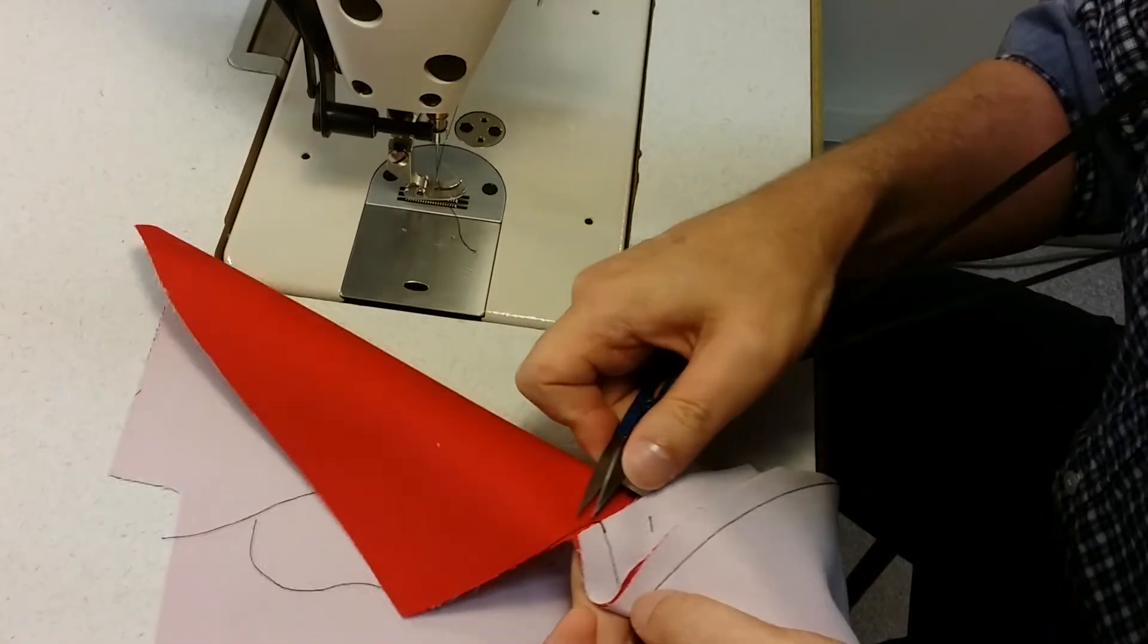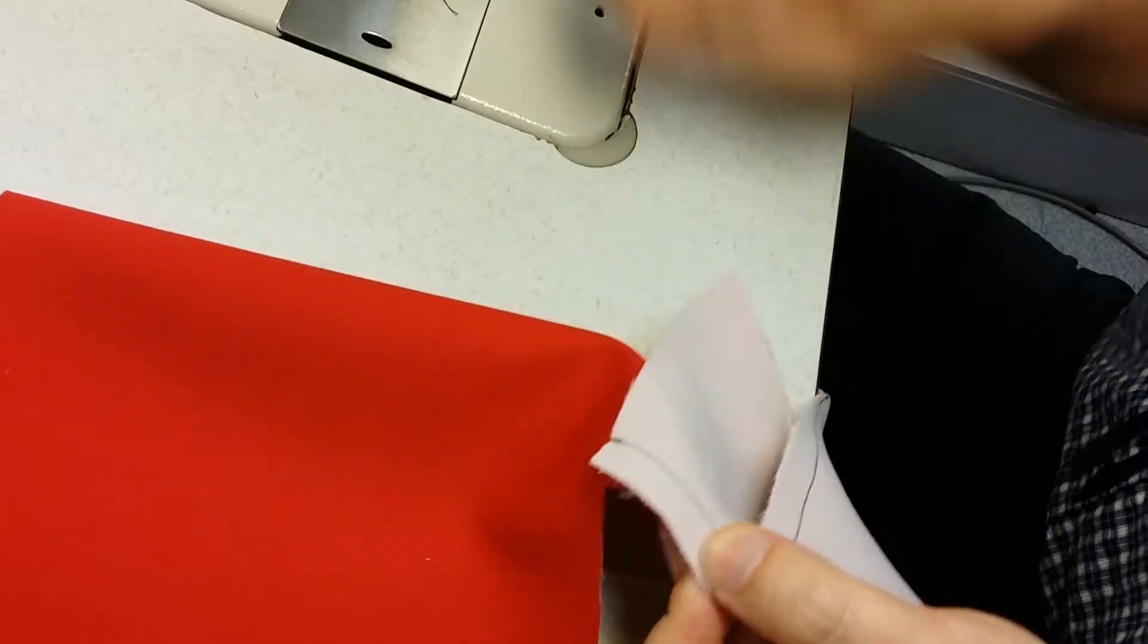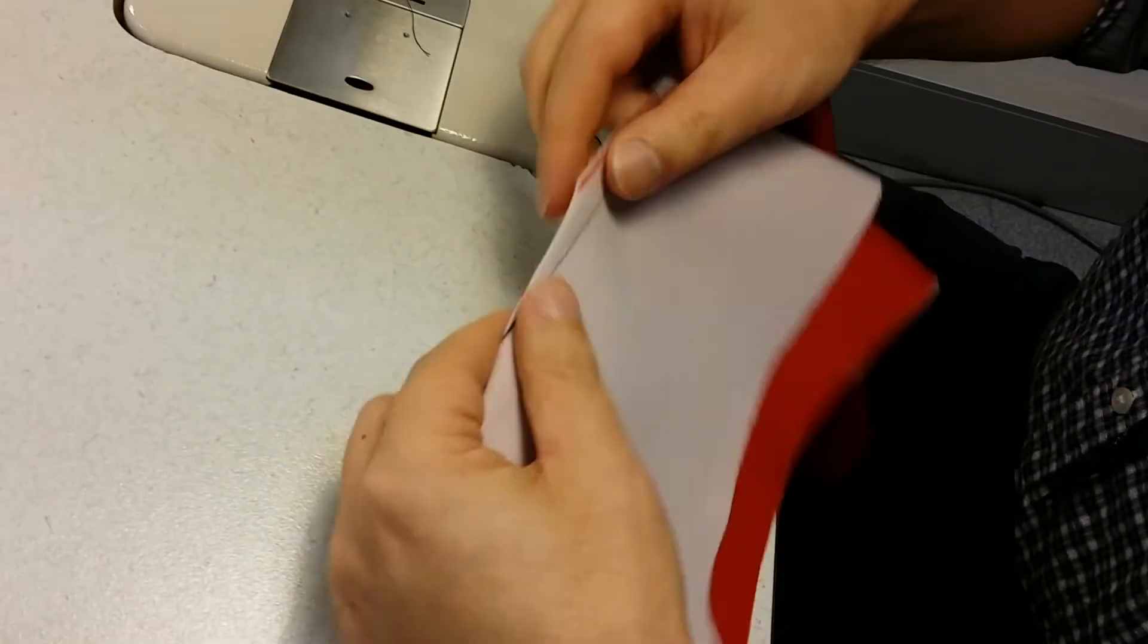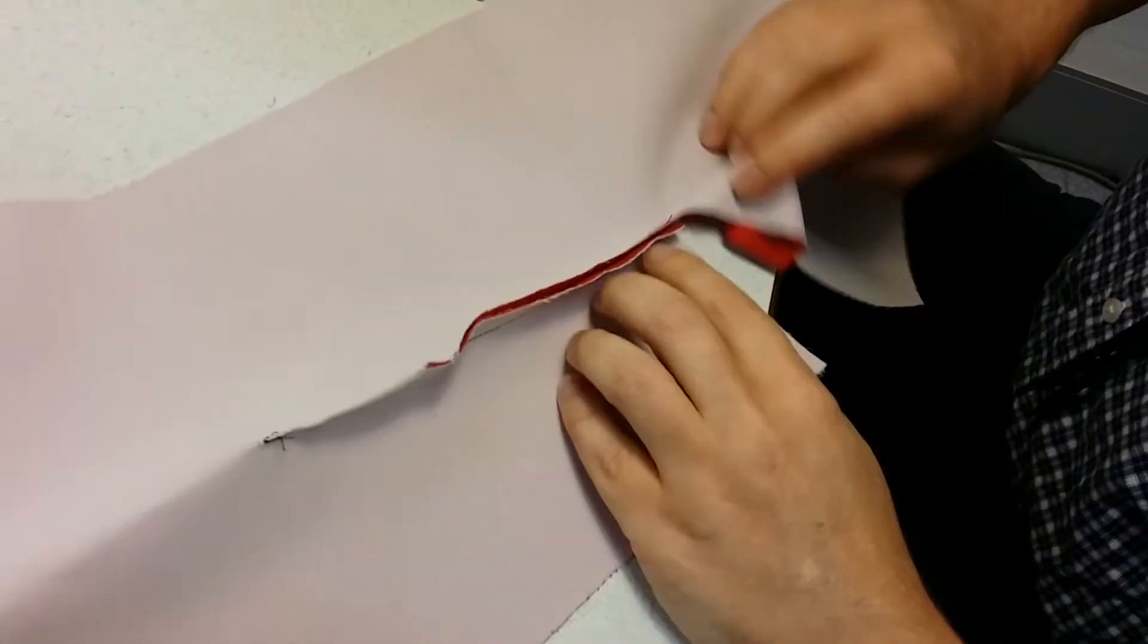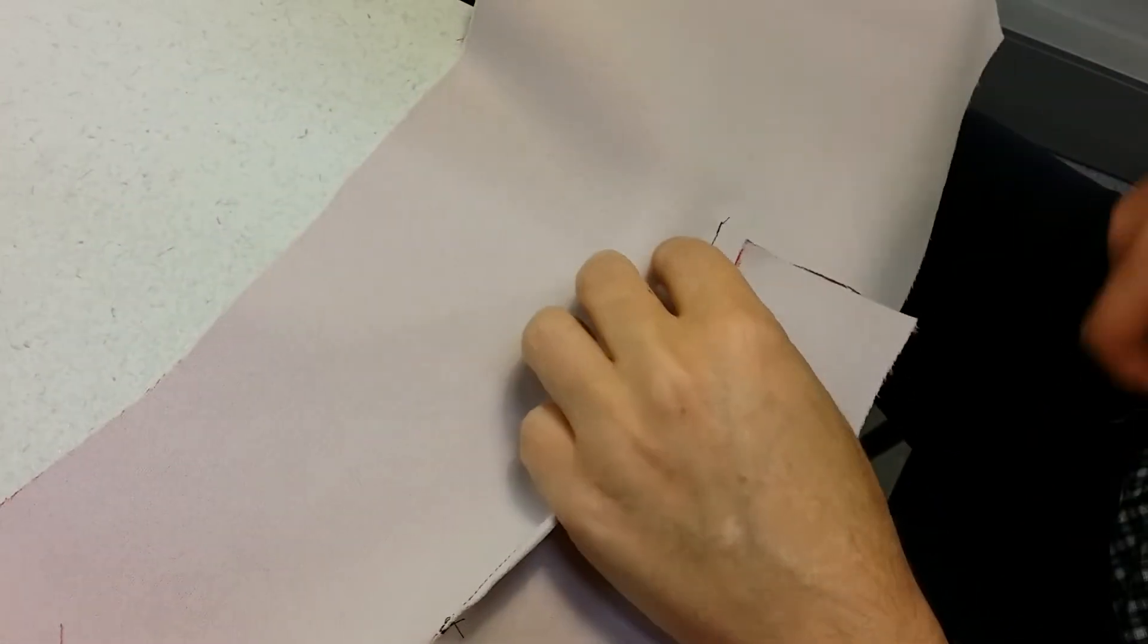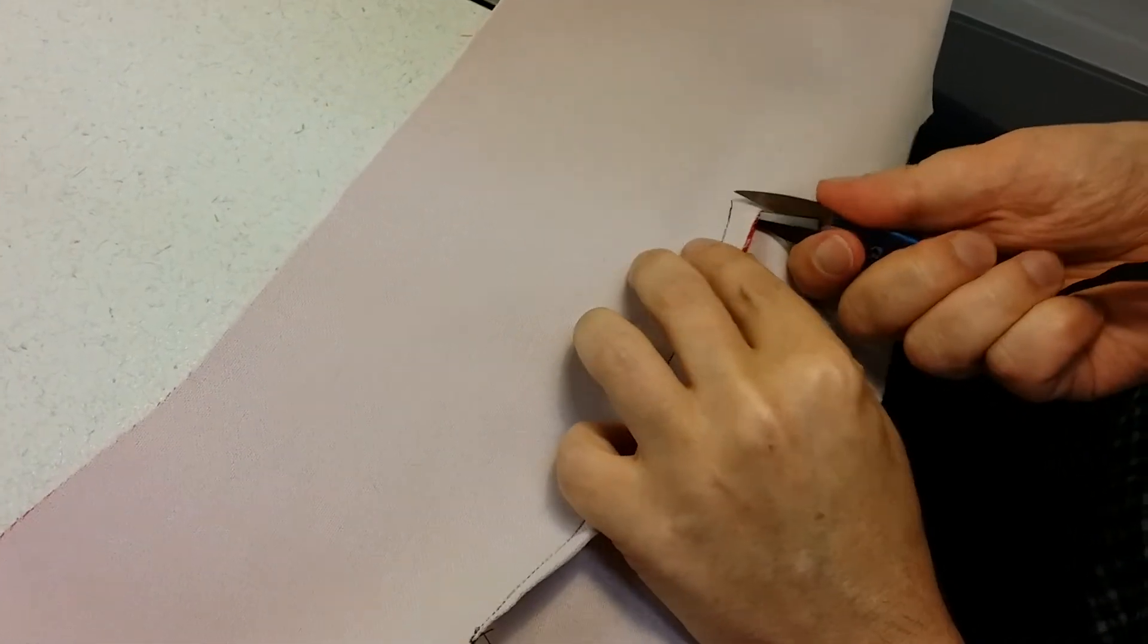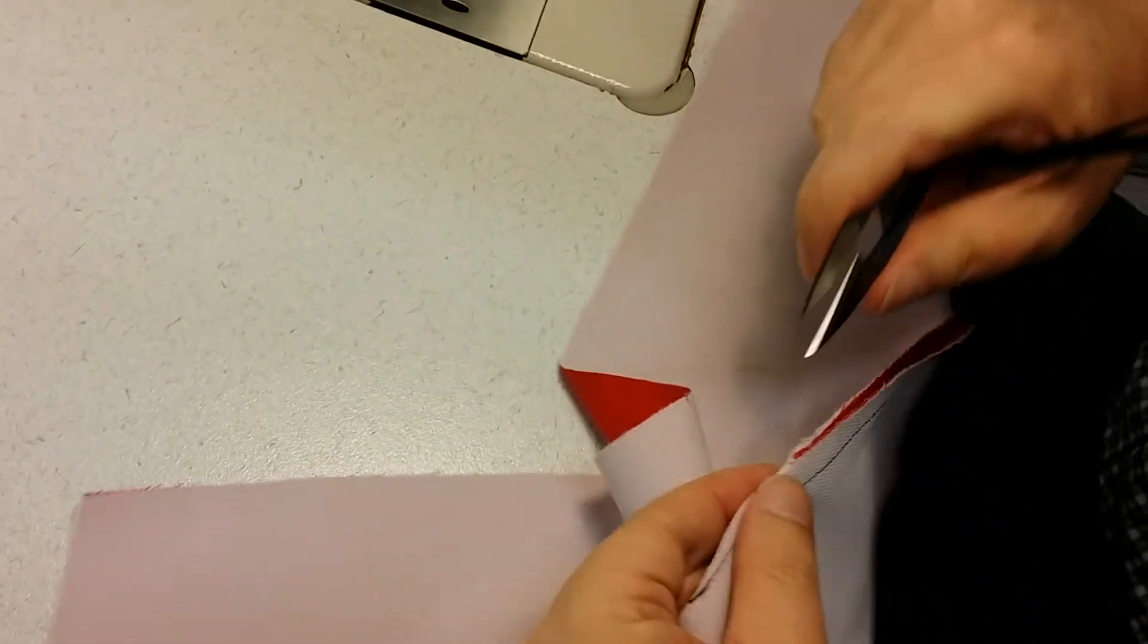So just trim these ends off if you have them and pull the pin out. You can see that we need to press this seam open, and for this to press open we actually need to clip in here. So clip back to the stitch line here so that opens up right back to the stitch line.